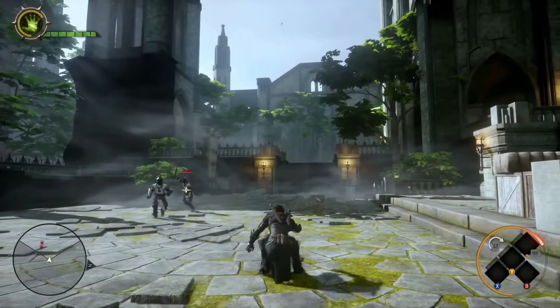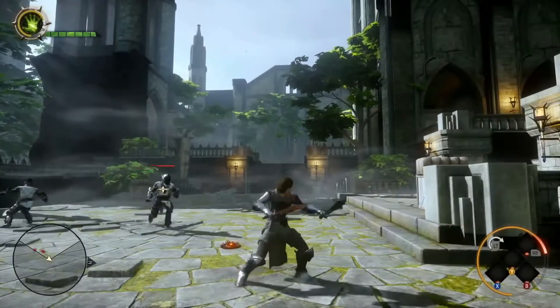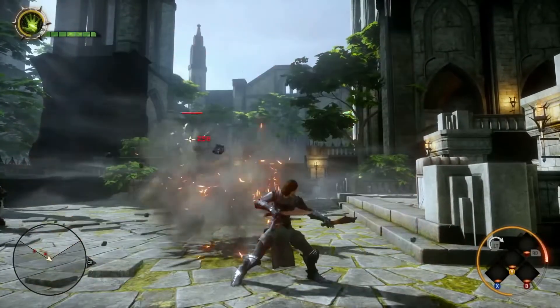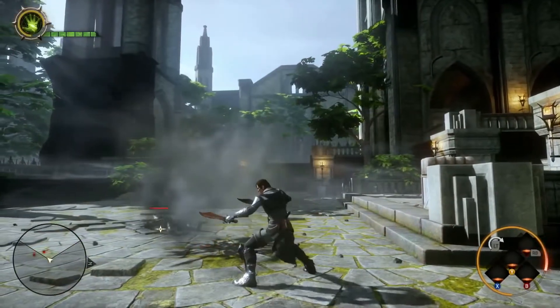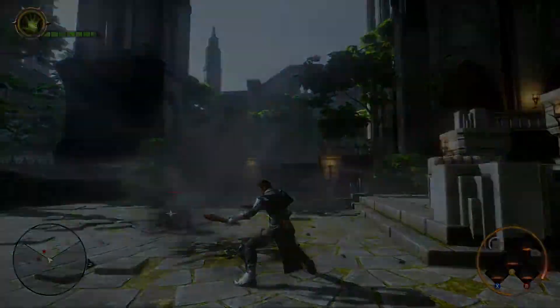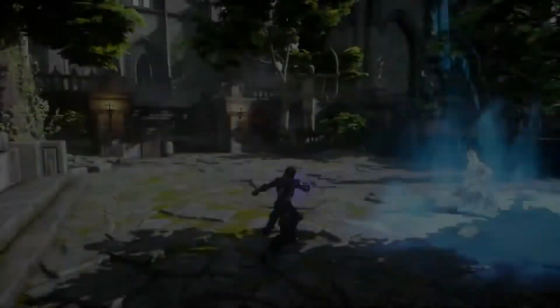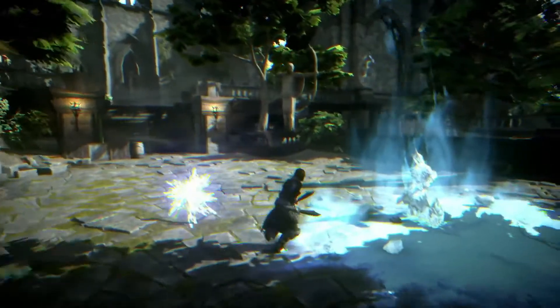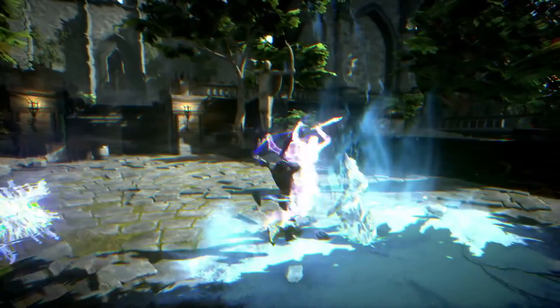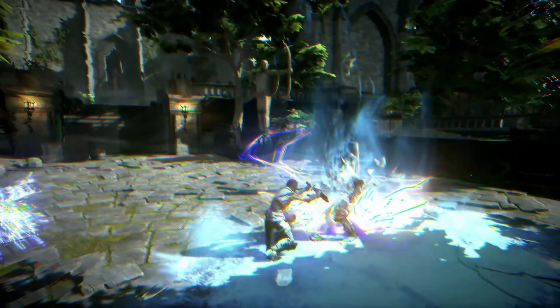The Artificer relies on mechanisms such as the Spike Trap to catch enemies off guard. The Tempest specialization uses Alchemy to control the battlefield.